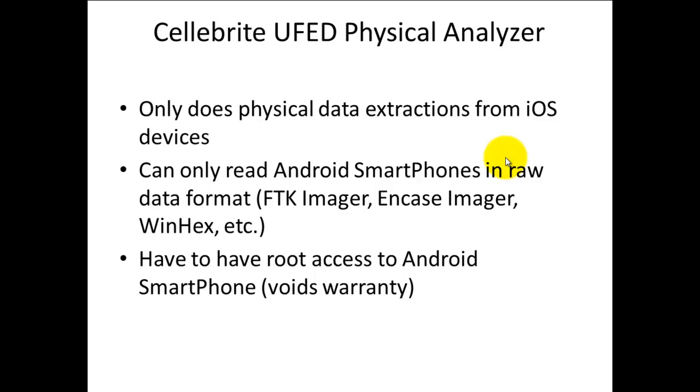Before we get started, let me talk about the Celebrite UFED Physical Analyzer. The free version is great, but the most difficult part is getting the license key. It took me almost two weeks and two different computers to get it working. They tie the license directly to one computer, so you have to re-register if it doesn't work properly.